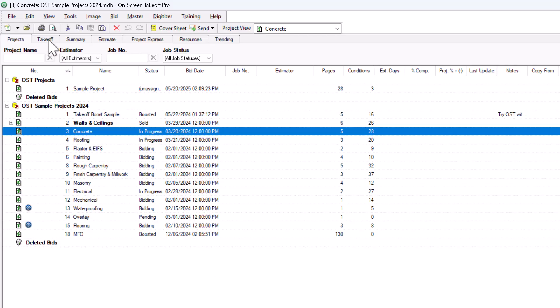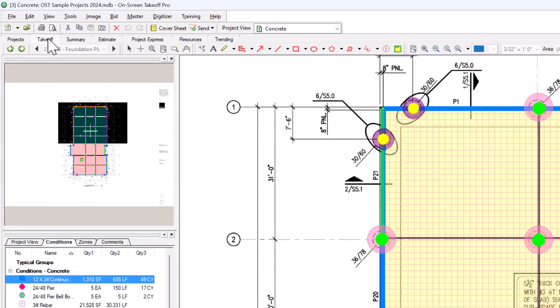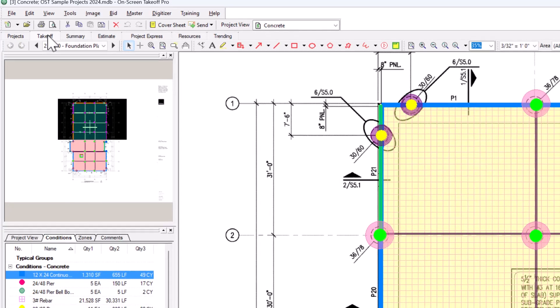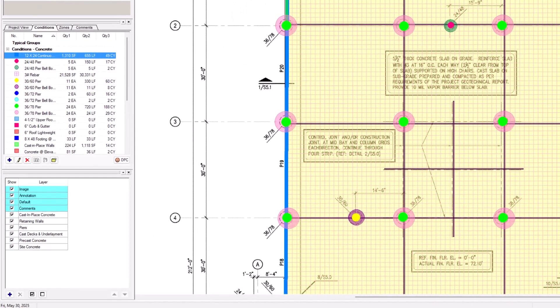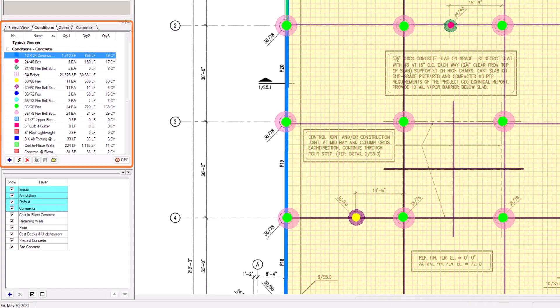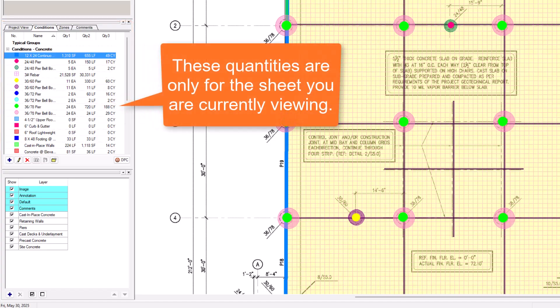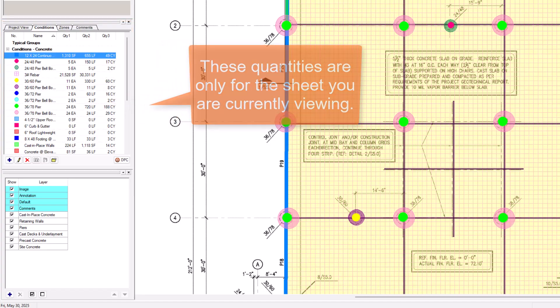Let's start with the Takeoff tab. While you're completing your takeoff, you'll see your quantities automatically adding up on the left side of your screen. This shows you a subtotal of your quantities for the drawing that you're currently working on.